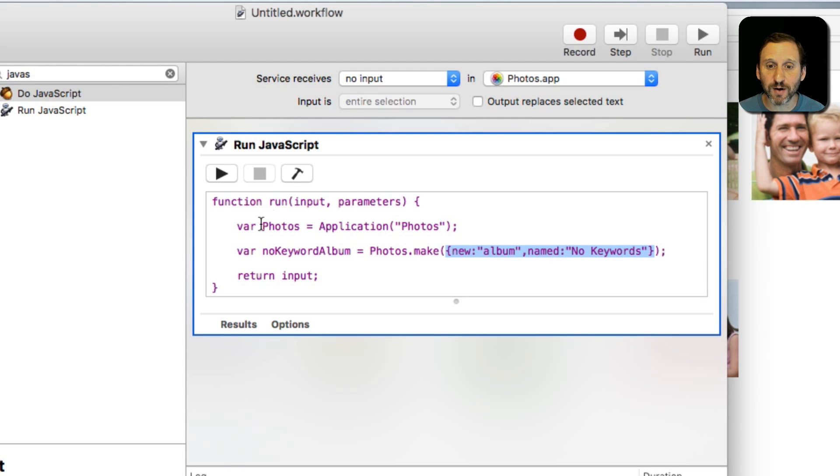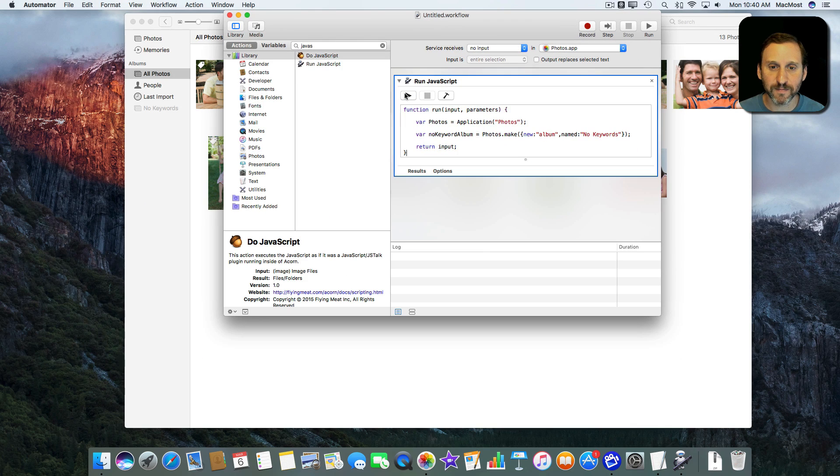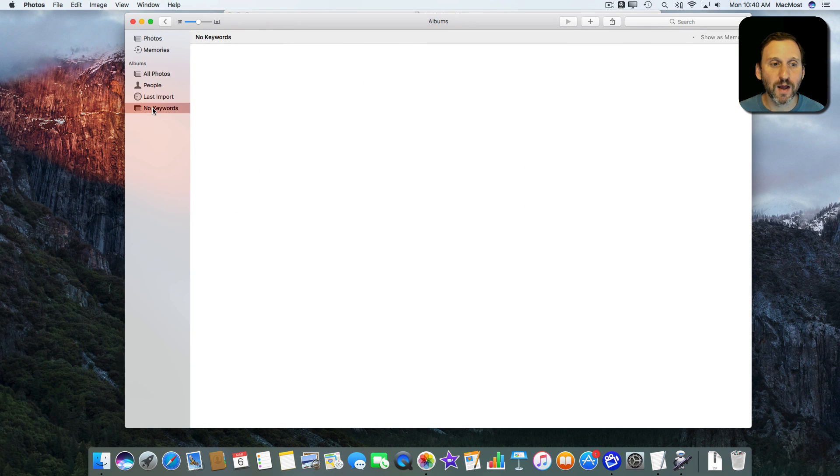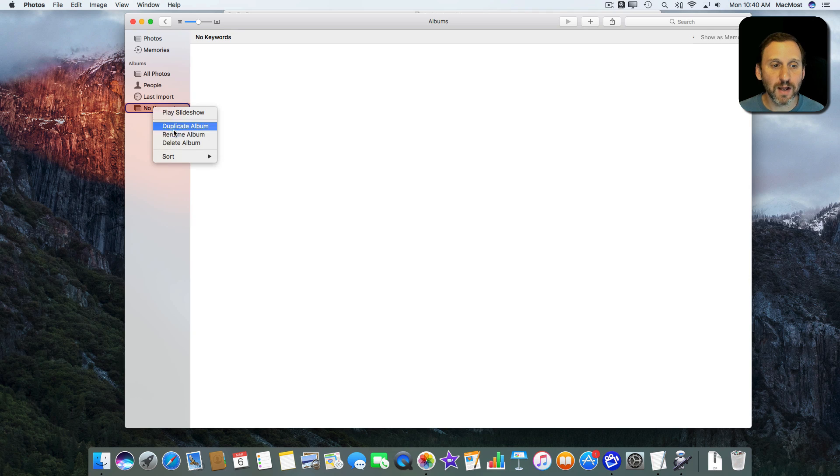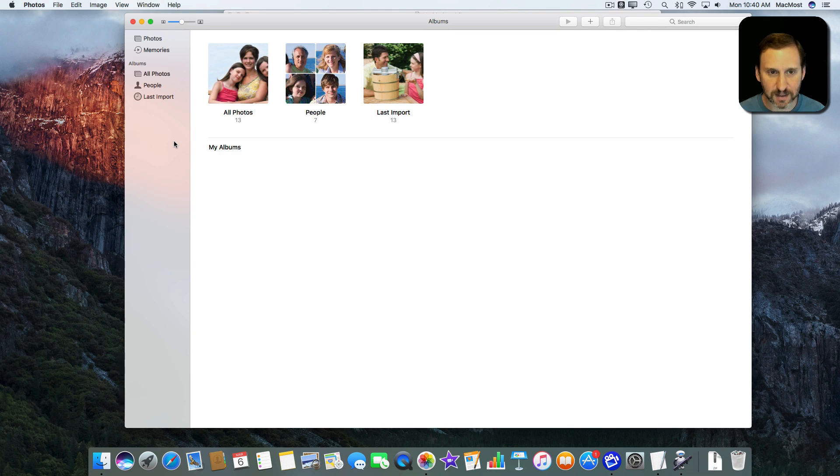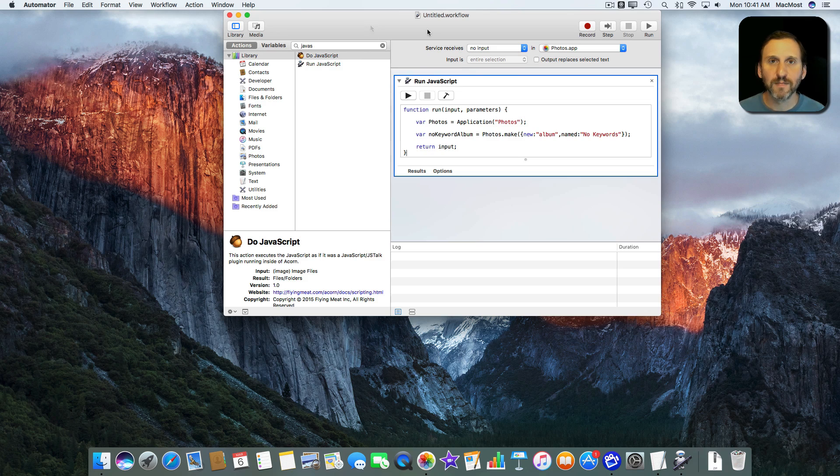It will just appear. If I were to run this at this point it would create an album here that would be called No Keywords and that's all it will do. So let's test it. You can see it did it right there. It created this No Keywords album. I'll go in here and I'll delete the album so we can start off fresh. But it's nice to test the script that way.